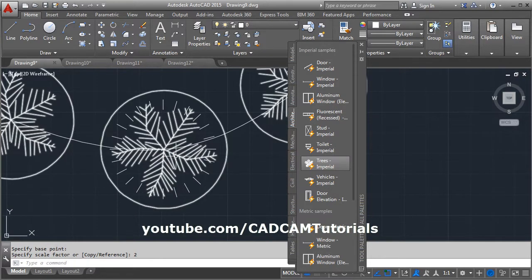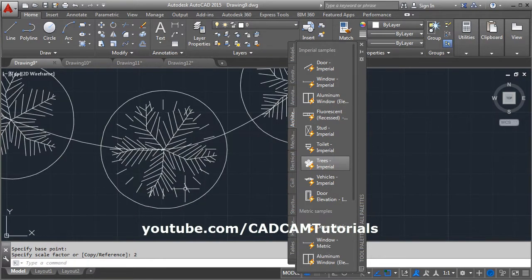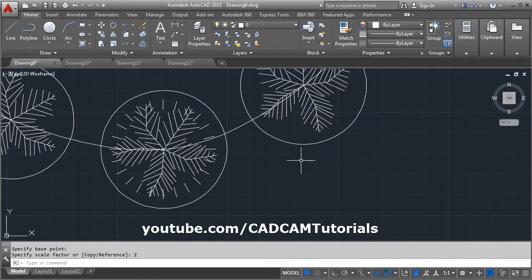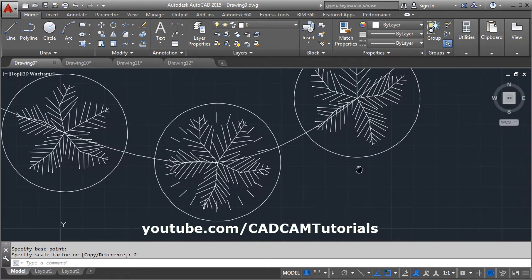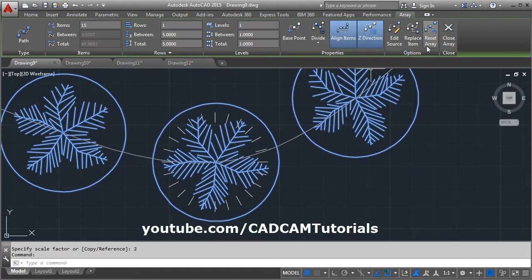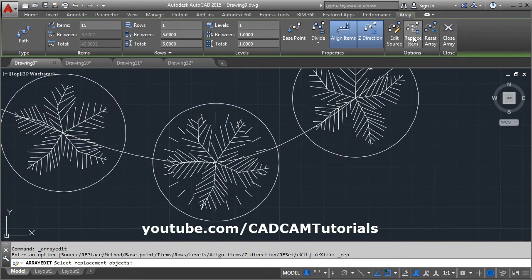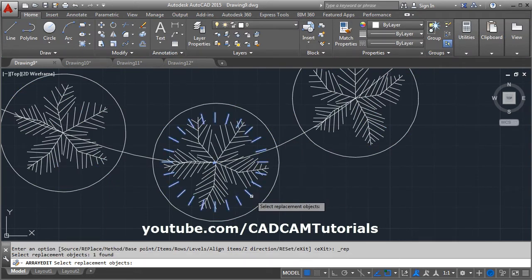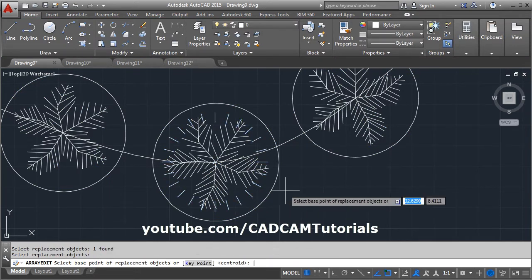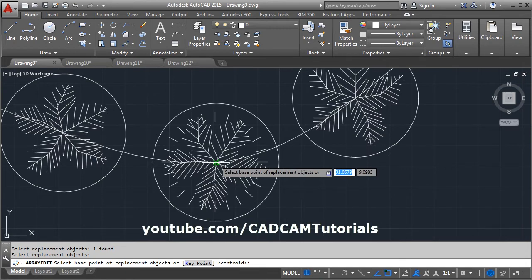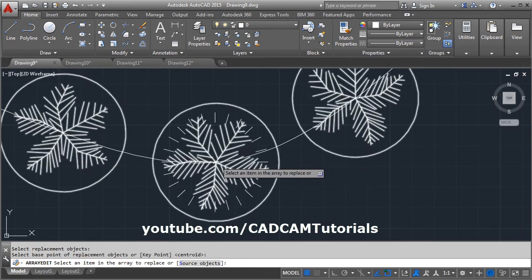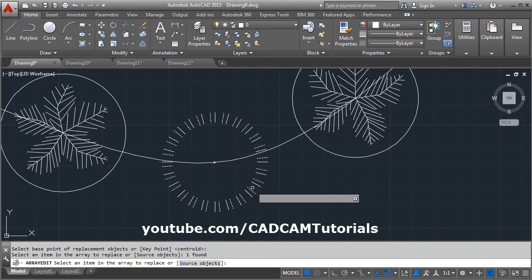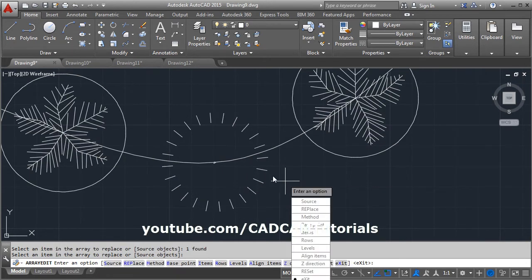Here I want to replace this tree with this tree. Remove this. Then click on the array atom, then replace atom, then select replacement object. Click on this new tree, then enter, then give the base point. Then click on this atom and enter.